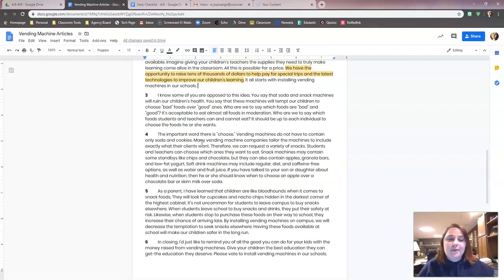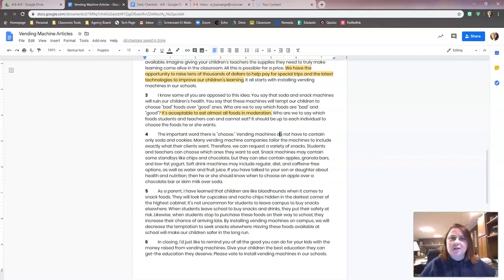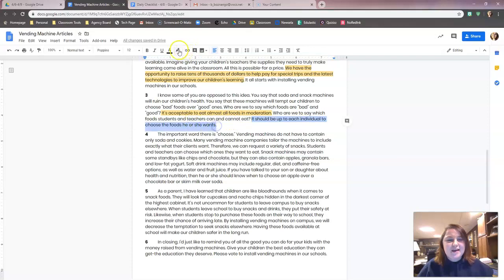Paragraph three talks about our children's health. They say these machines could tempt our children to choose bad foods over good foods. But it also says it's almost acceptable to eat all foods in moderation, and 'who are we to say which foods students and teachers can and cannot eat — it should be up to the individual how much food they choose to eat.' Maybe 'it's acceptable to eat almost all foods in moderation' supports the argument that snacky foods like chips and chocolate are okay in moderation. And 'it should be up to each individual to choose the foods he or she wants' — that might be a possibility too. We'll include it just in case.